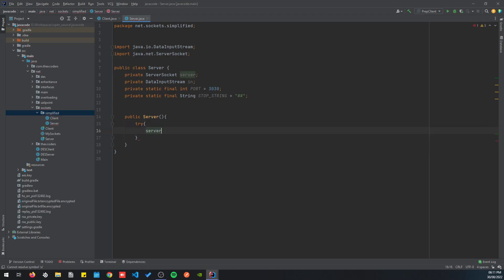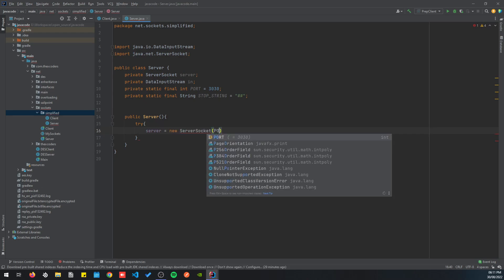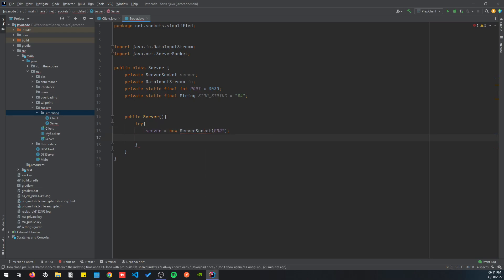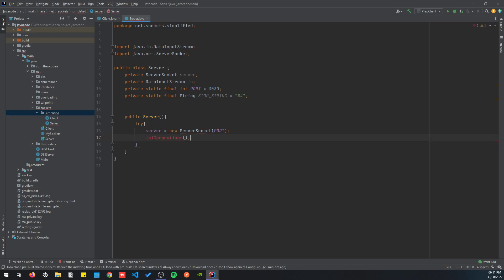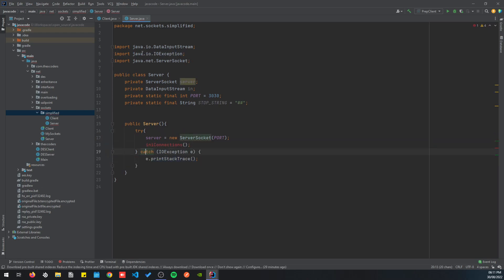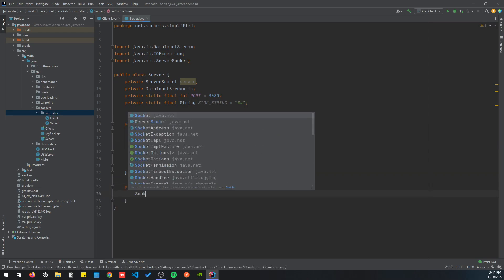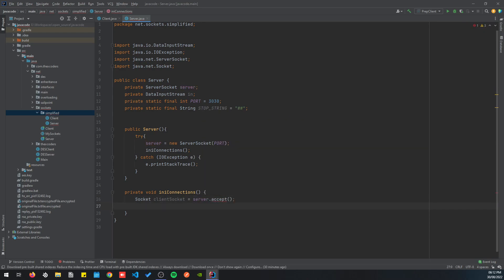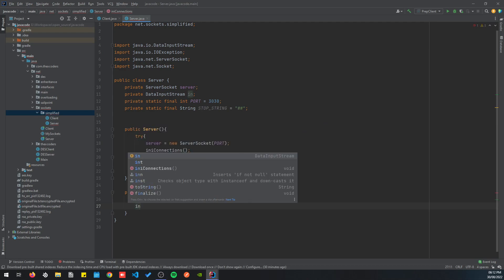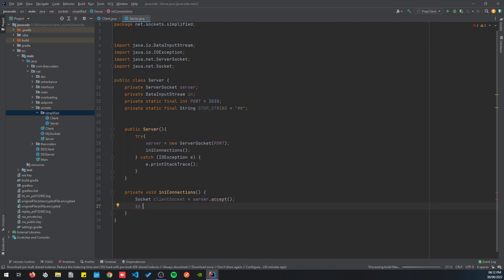Now let's create a constructor. The constructor is going to initialize the server socket using that port, and then we are going to call initConnections. This method will allow clients to connect to the server — basically it just gets the client socket via server.accept.